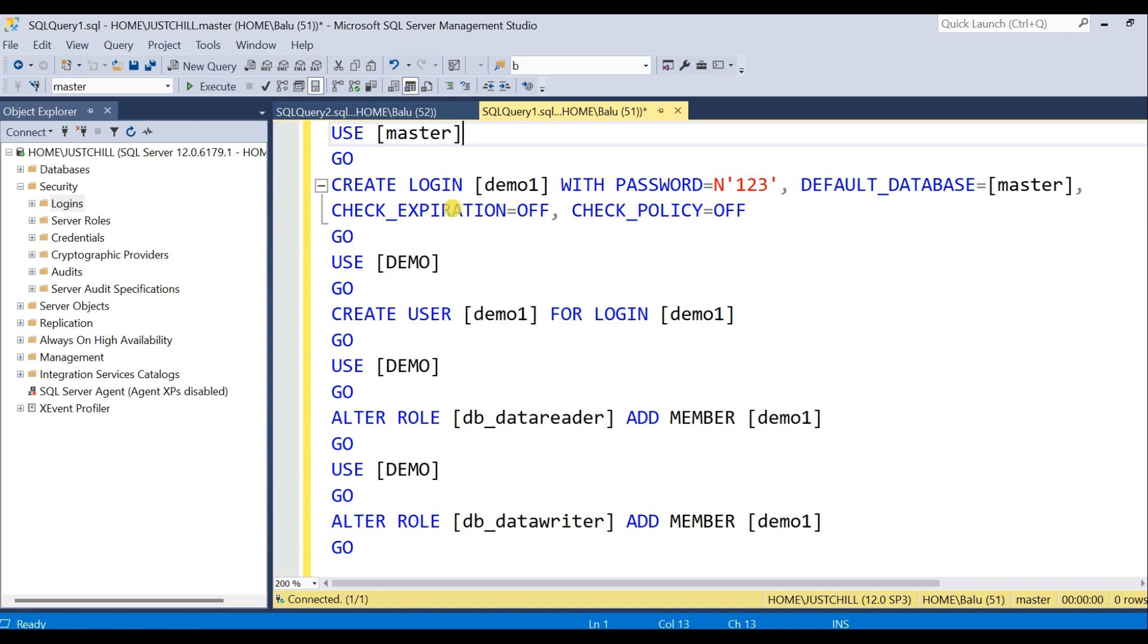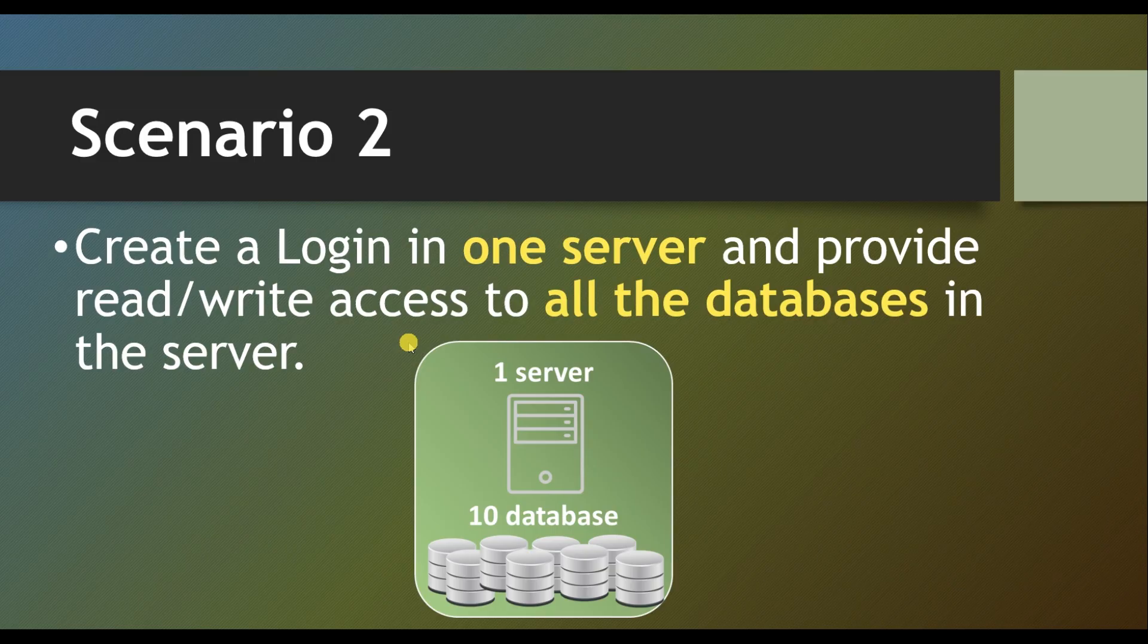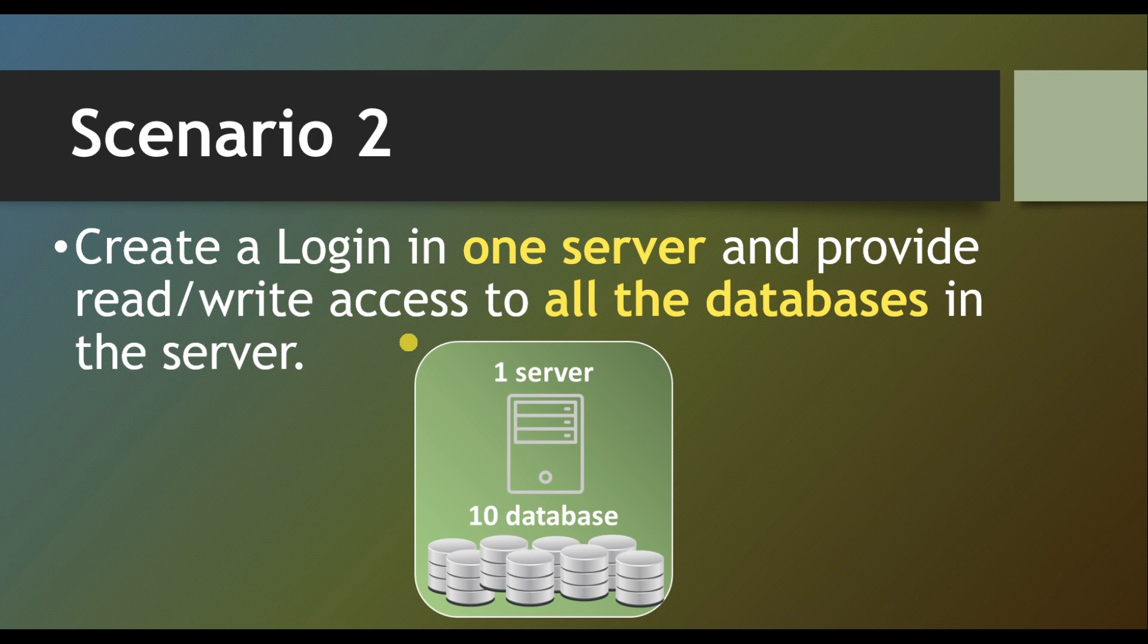So what if I want to create a user for a specified login for more databases in the same instance? Which is our Scenario 2. We are going to create a login in one server and provide same read-write access to all the databases in the server.